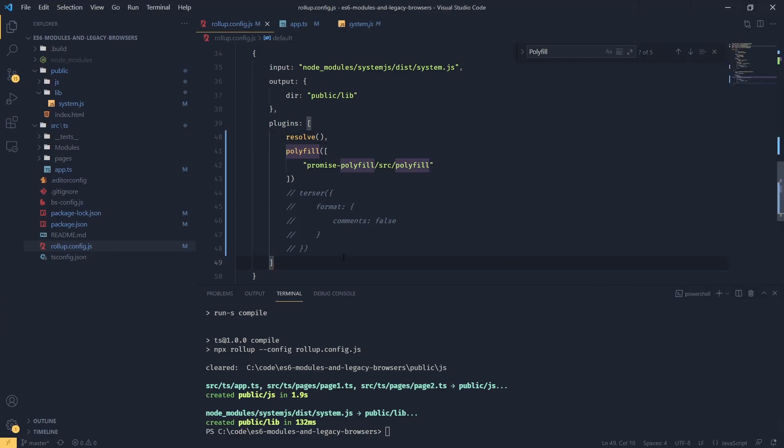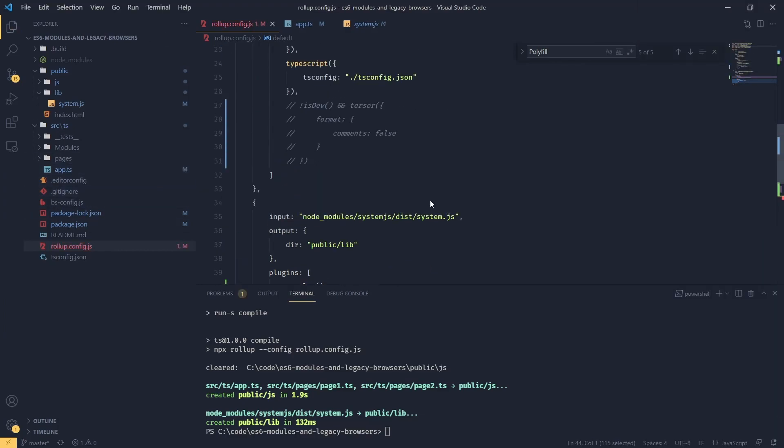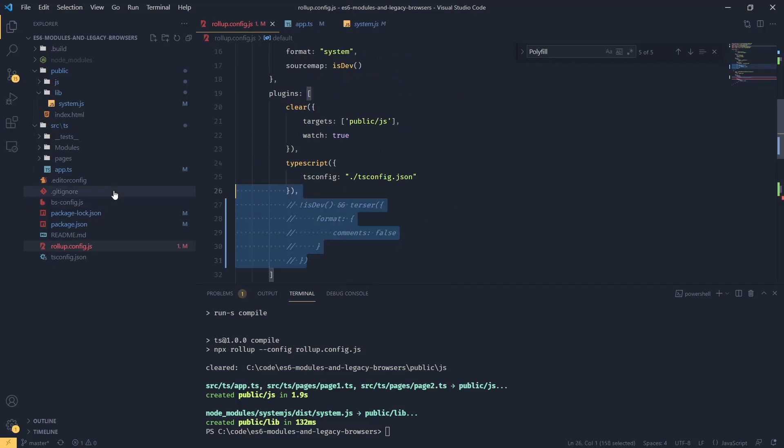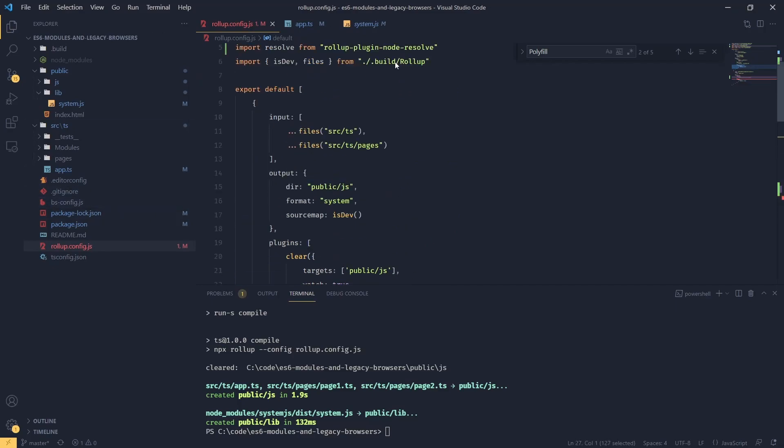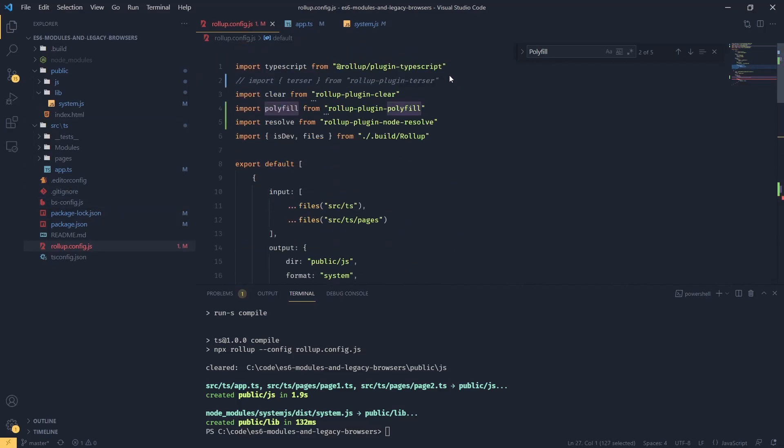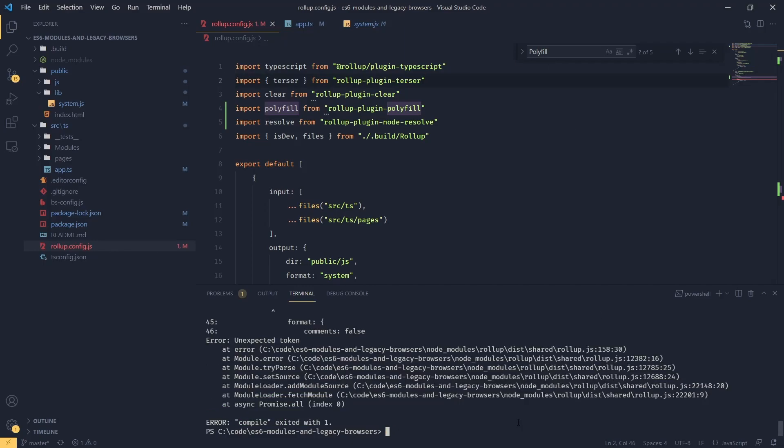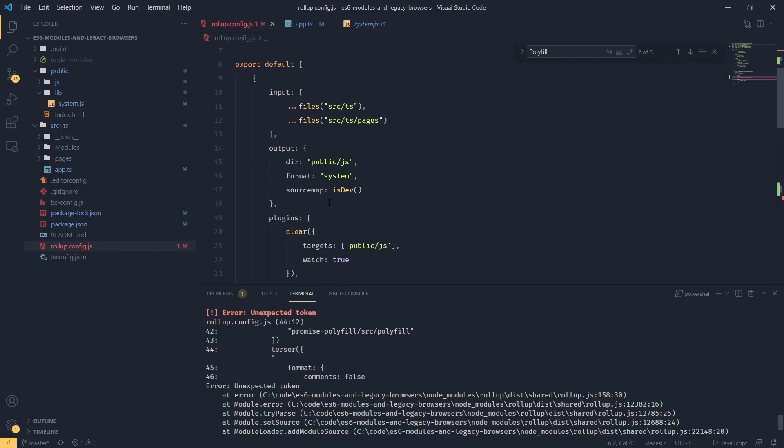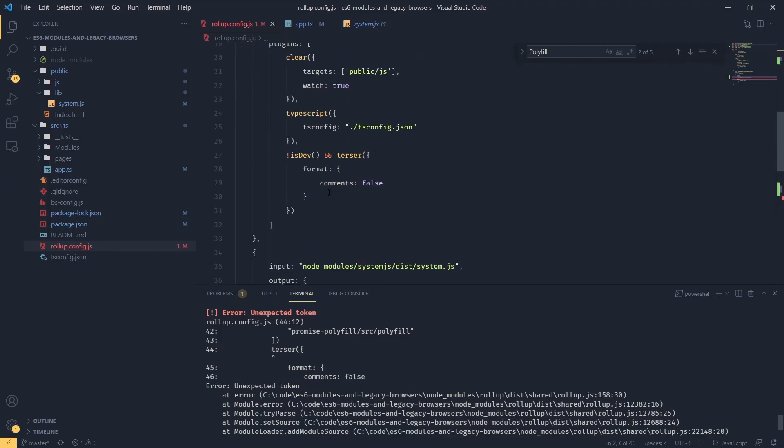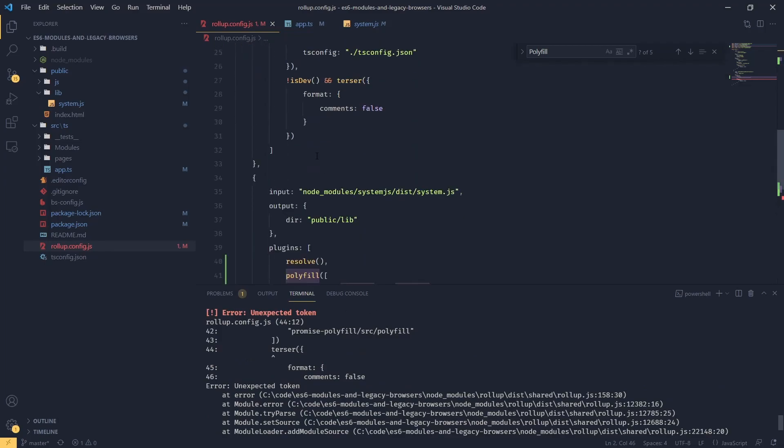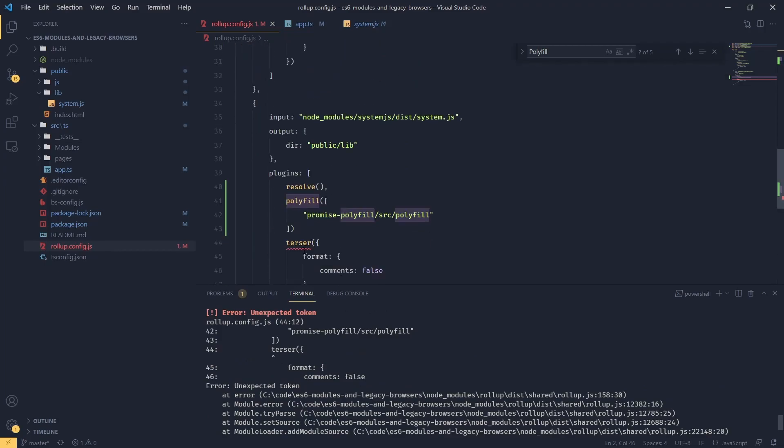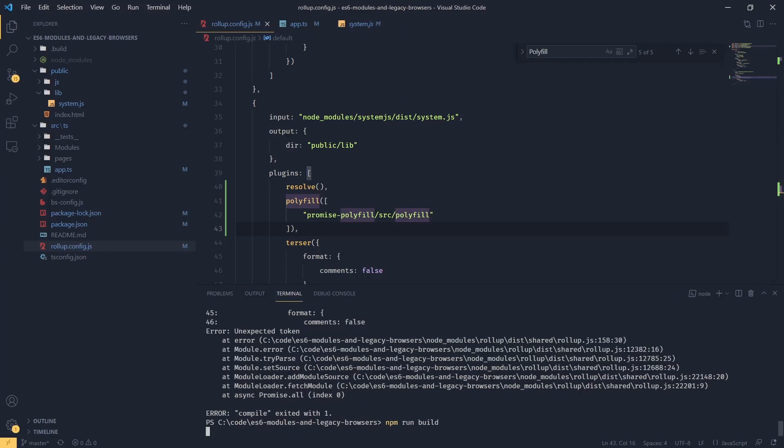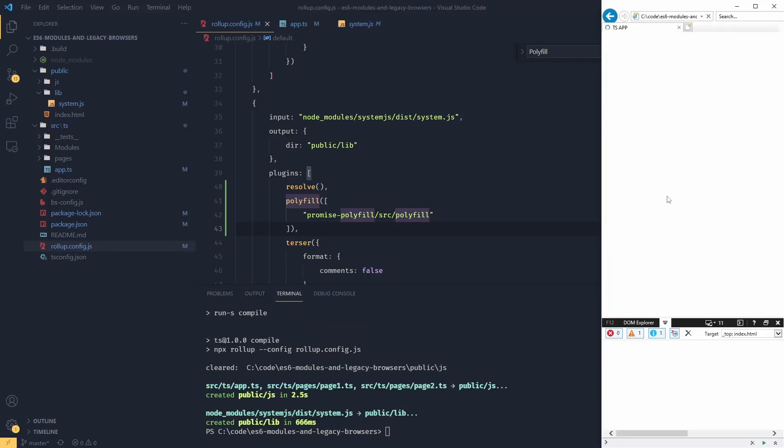Now let's just put back our minification plugin like so, and let's uncomment this import, and let's build this again. We've got an error in here - I forgot the comma. Let's build again. Reload, and everything seems to be working as expected.